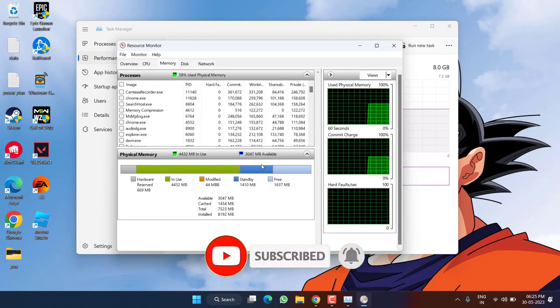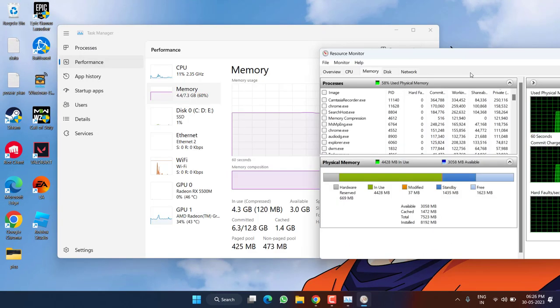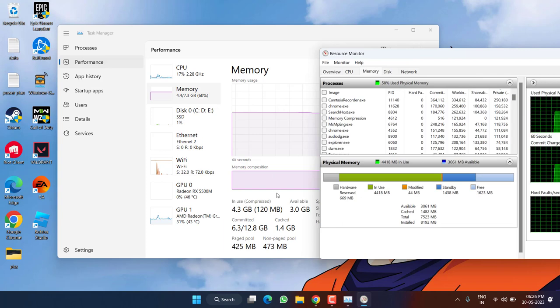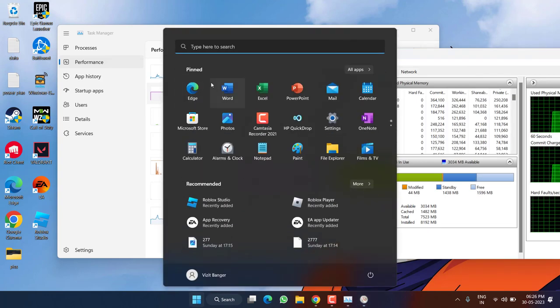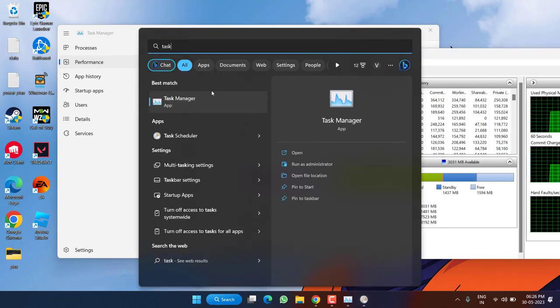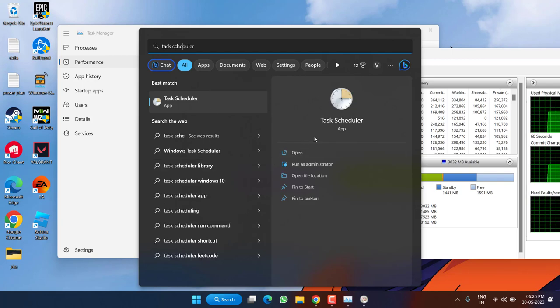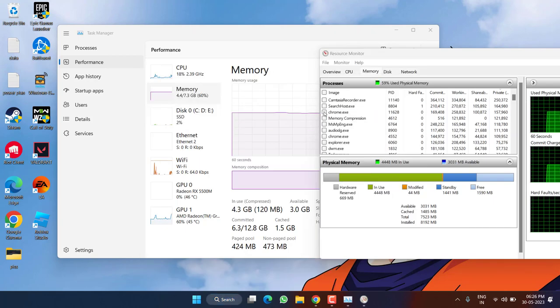I will show you how you can clear this particular standby memory or this cache memory. Click on the Start menu and type Task Scheduler. Open the application.